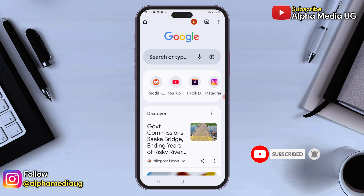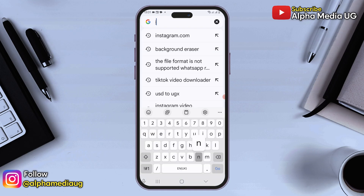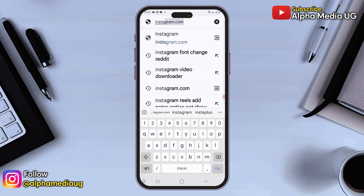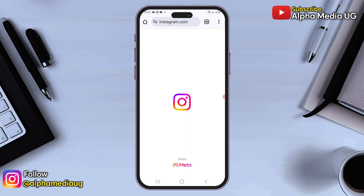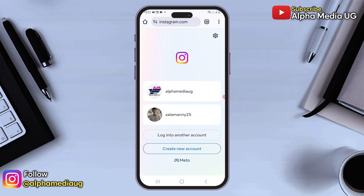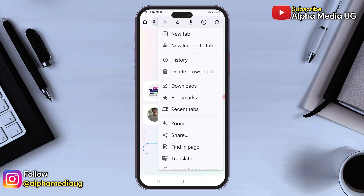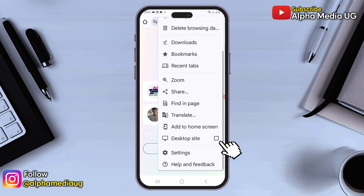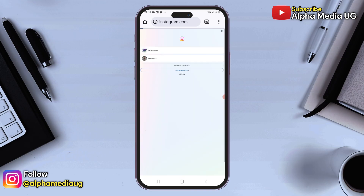Step one is to open your browser and type in Instagram.com, then enter. If you see the Instagram app interface, click on the three dots in the top right corner and enable the desktop site option, which will reload the browser interface.